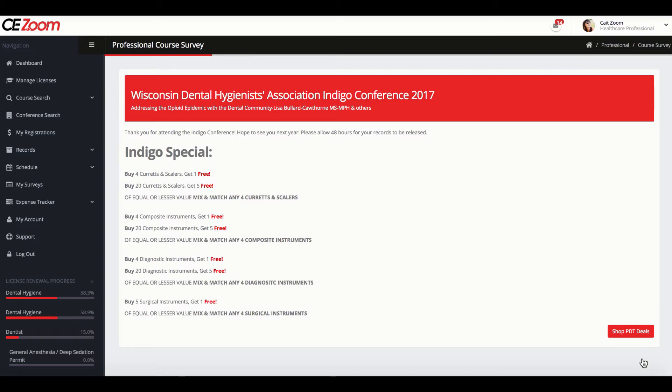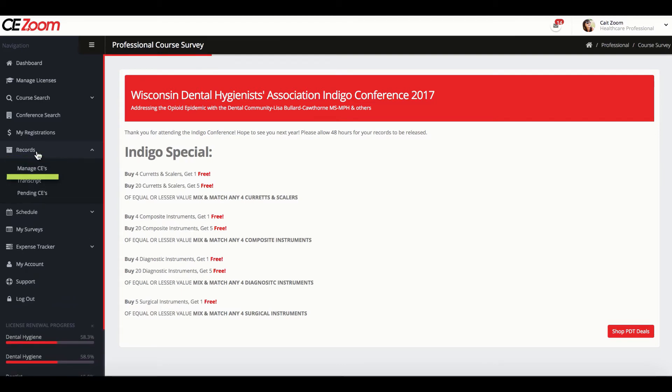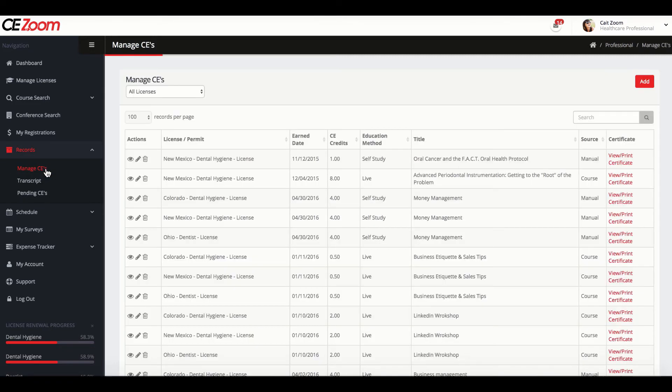Once your attendance has been confirmed, your CE certificate will automatically be deposited into your CEZoom account. To view and/or print your CE certificate, click on Records and then either Manage CEs or Transcript. The first option, Manage CEs, will list all your CE certificates in order according to date.